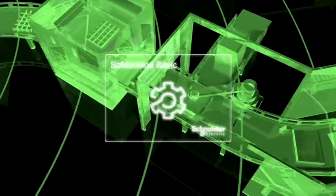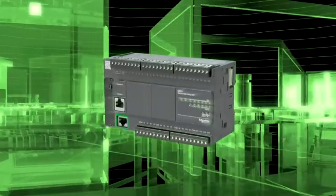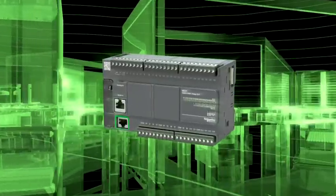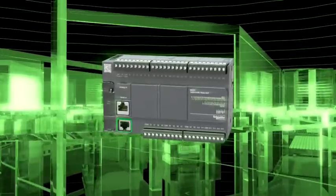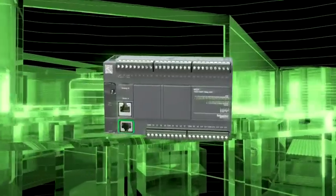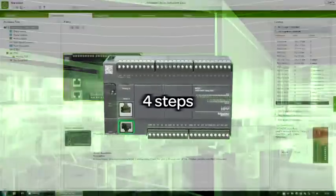Schneider Electric's lightweight software solution dedicated to our new Modicon M221 controller. The intuitive automation of simple machines within just four steps.